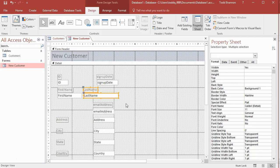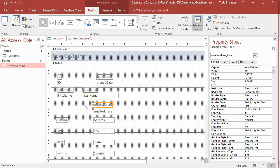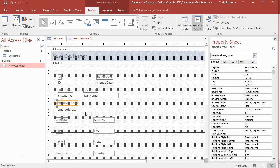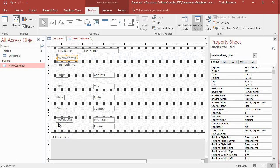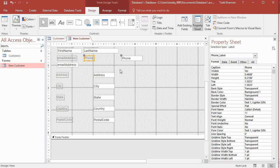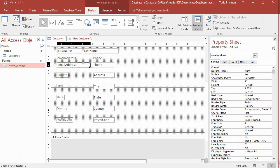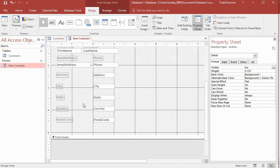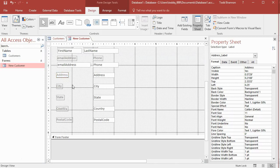I want to bring the email address field over and extend its width a bit — email addresses can be long, so I'll bring it out. For the phone number, I'll bring it up and extend it to align with the right edge of the last name field. Then I want to get address and city on the same row.